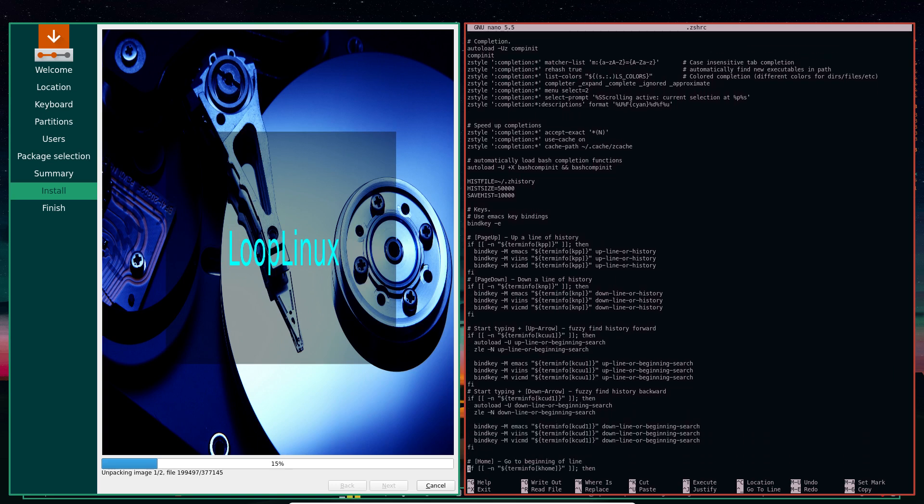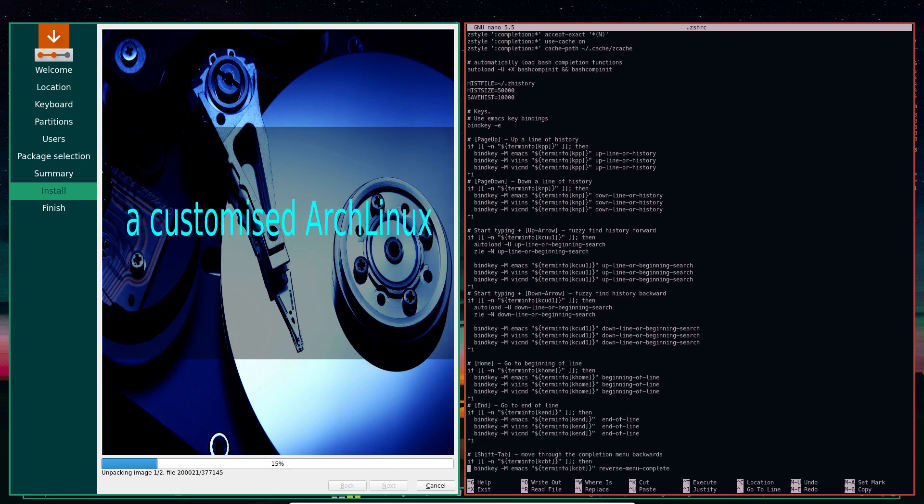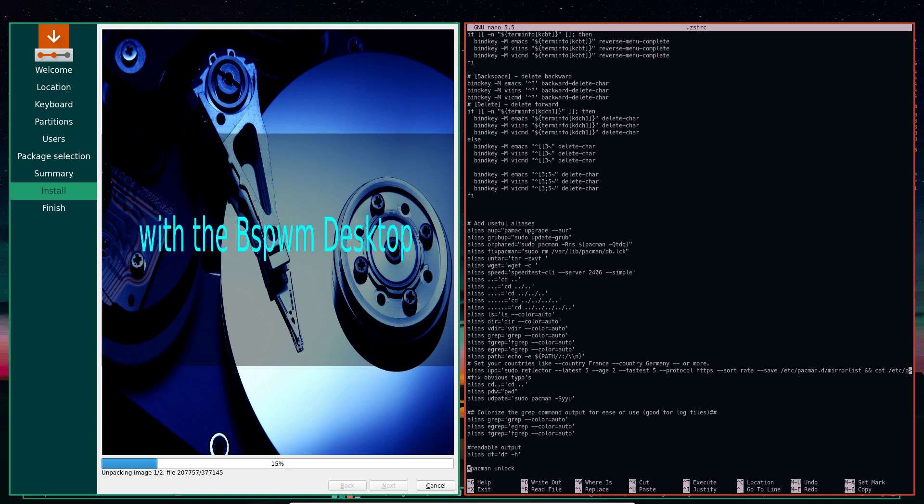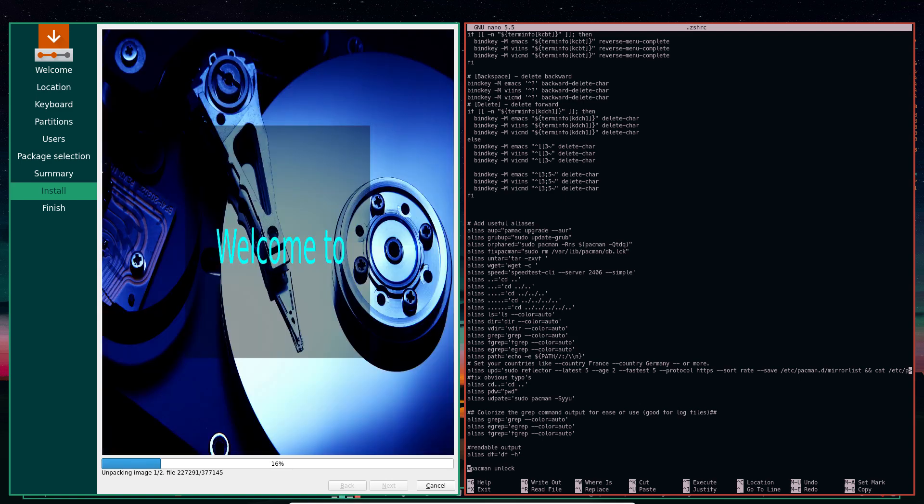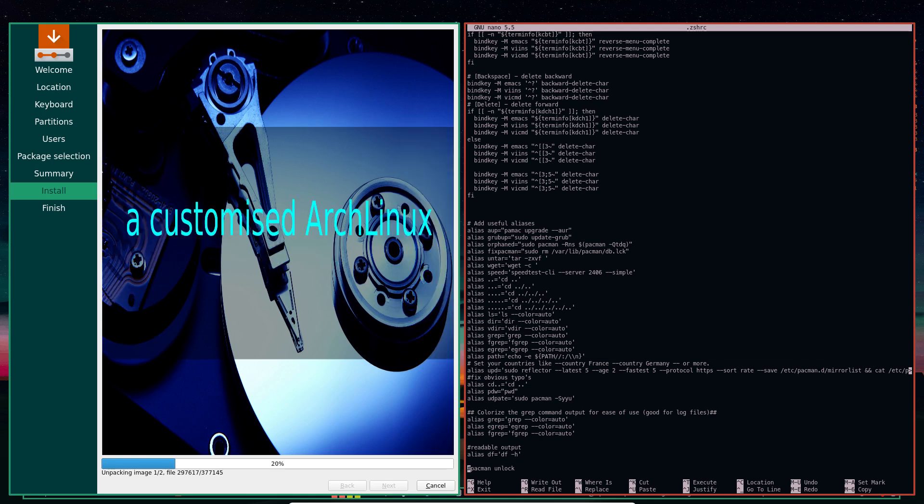There's some setup things, Z-style completion things, binding the keys. And there we go. A-W-A-Y-U - pamac upgrade AOR. And grub-up is sudo update-grub, and update-grub is probably somewhere else then. And tar: tar -zxvf. So a lot of ways to make your work easier. That's what alias is for.